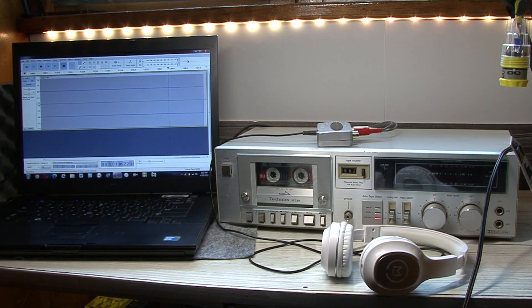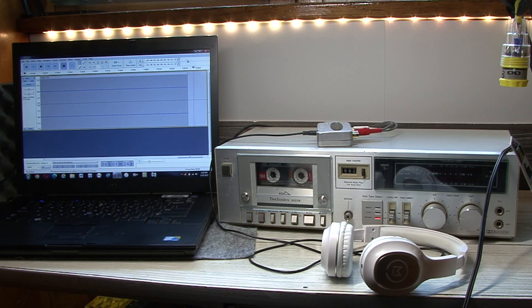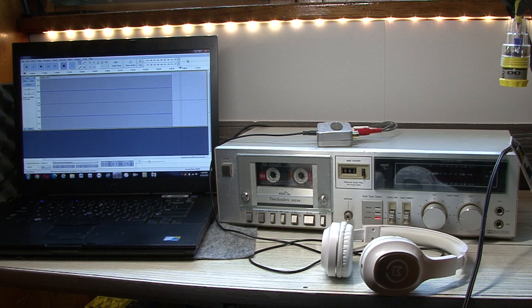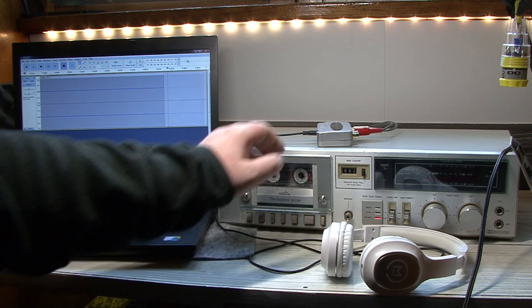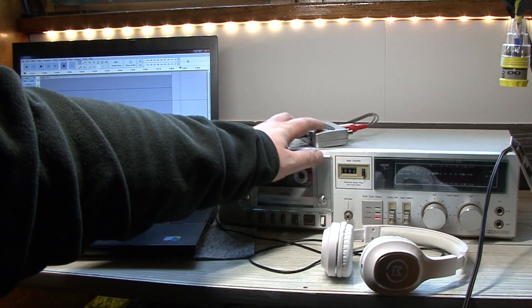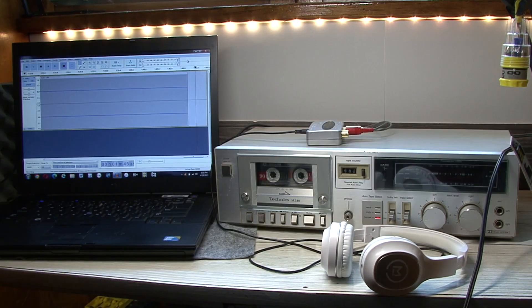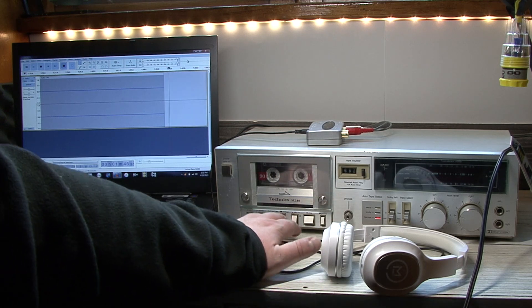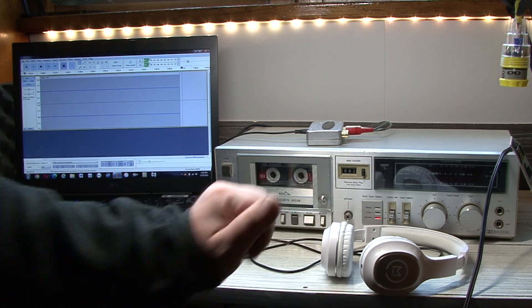And now, just like that, we're ready to begin transferring our cassette tapes with the utmost of quality and clarity, as opposed to using just the laptop's built-in sound card. And just like that, I could press play.